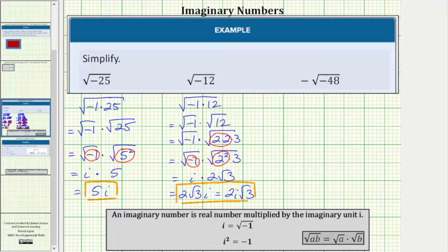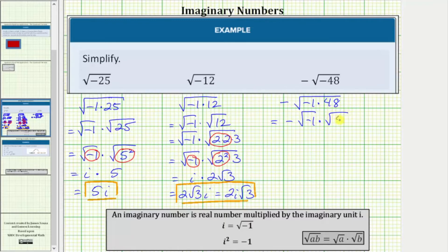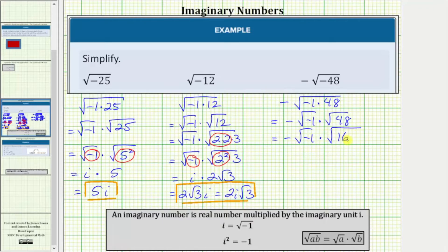Looking at our last example, we have negative square root of negative 84, or the opposite of the square root of negative 84. Let's write this as the opposite of the square root of negative one times 48, which equals the opposite of the square root of negative one times the square root of 48. Now we simplify both square roots. 48 is equal to 16 times three, and 16 is a perfect square. Let's write this as negative square root of negative one times the square root of 4 squared times three.